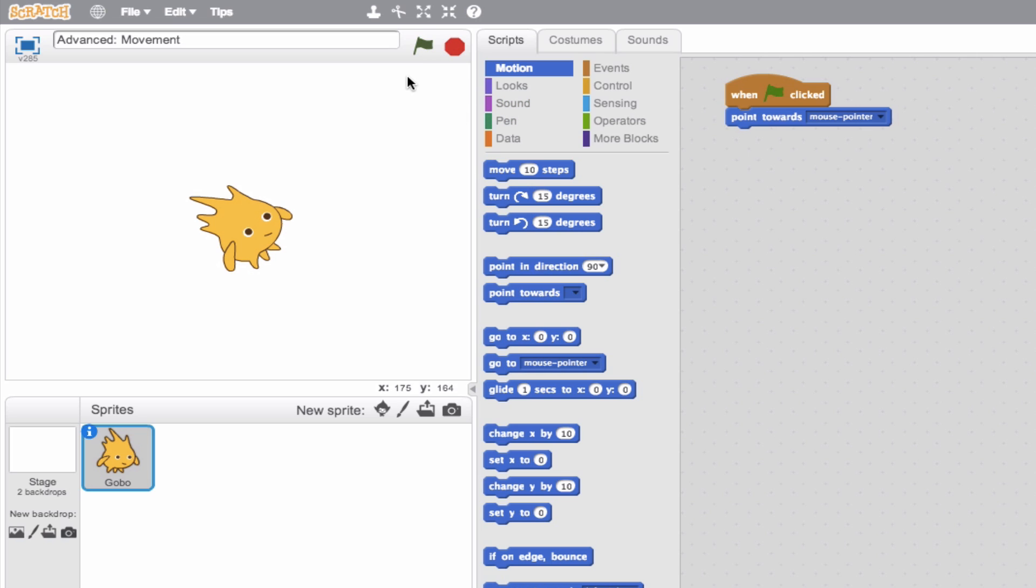Voila. There you go. So you see our sprite is staring at where my mouse pointer was when I started the program. And unfortunately, it's not updating, which I would like to see it update the direction. So as I move my mouse cursor, I would like to see the sprite move as well.